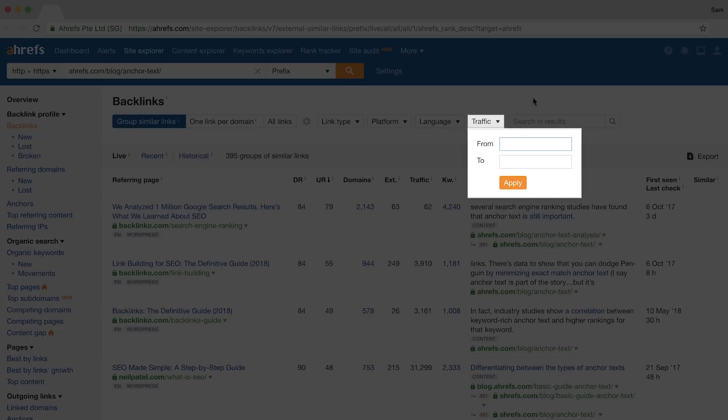What's up, marketers? Sammo here with Ahrefs, the SEO tool that helps you grow your search traffic, research your competitors, and dominate your niche. We just added a new traffic filter to our Site Explorer tool that you're going to love. And today, I'm going to show you six tactical ways to use this to get seriously actionable data for your SEO and marketing efforts. Let's dive right in.